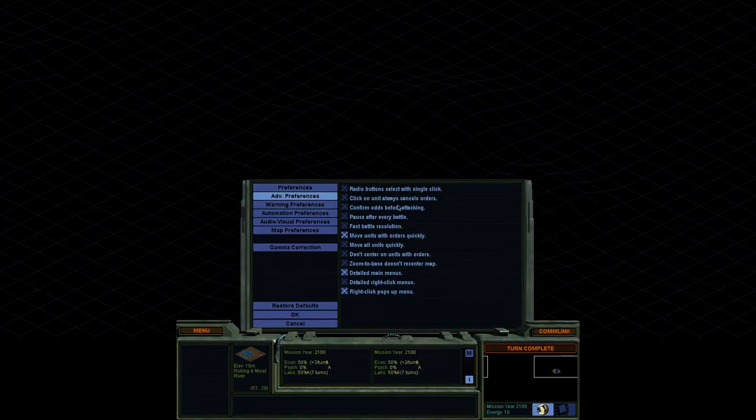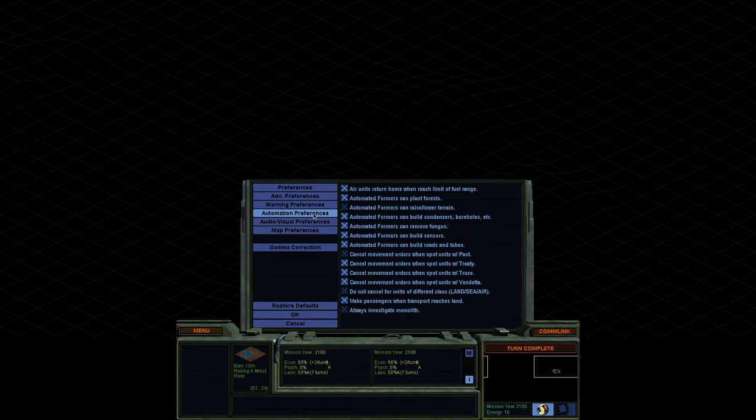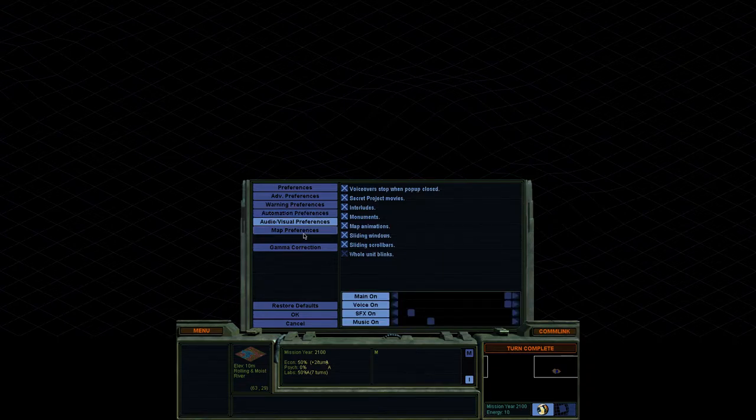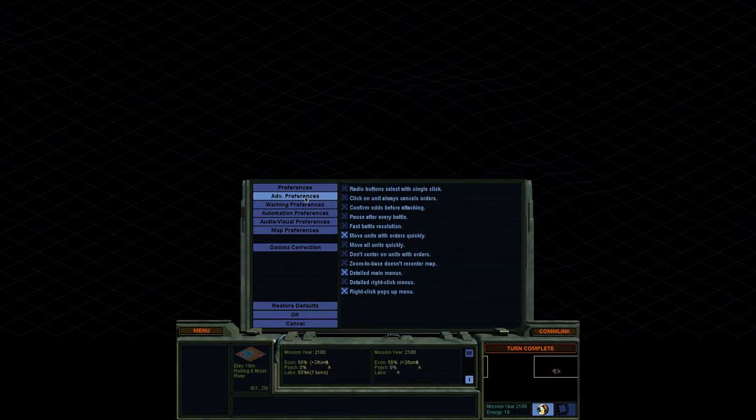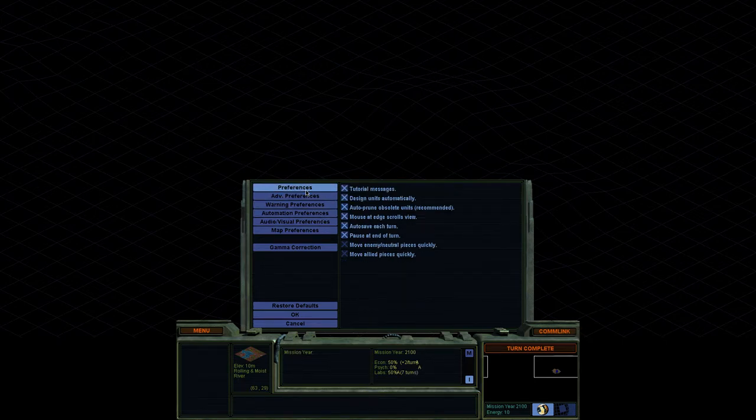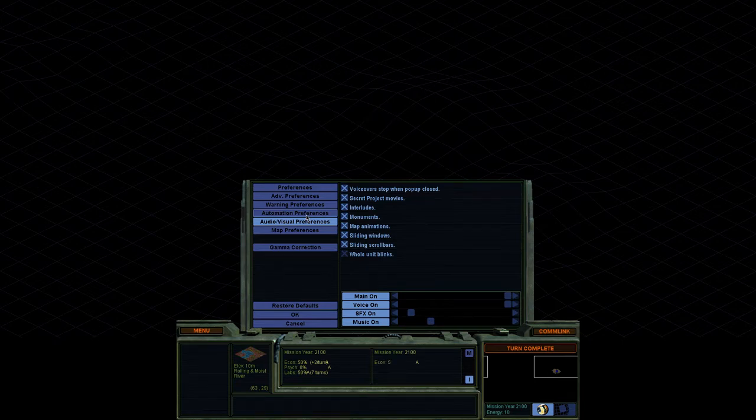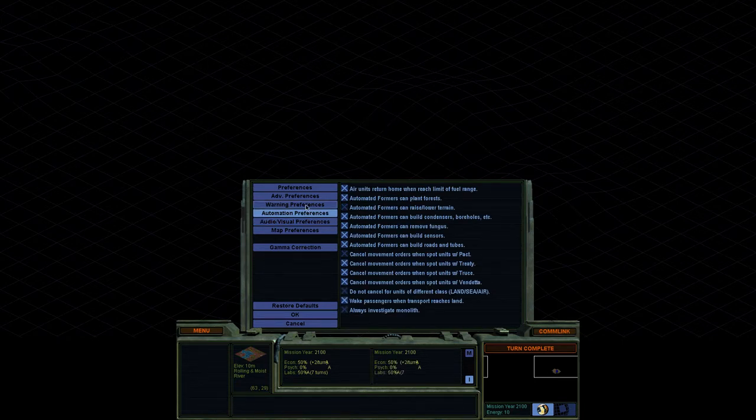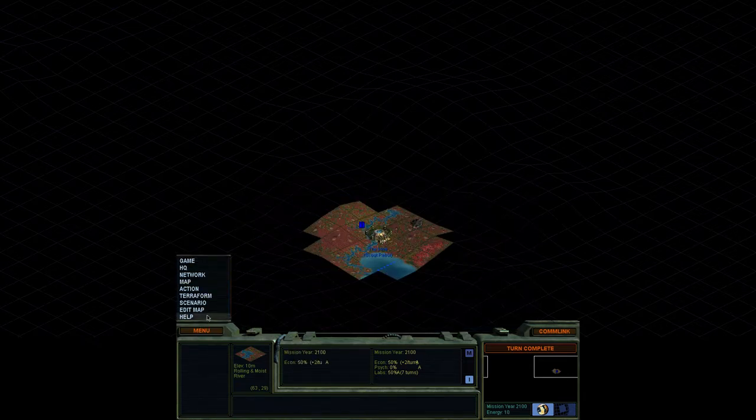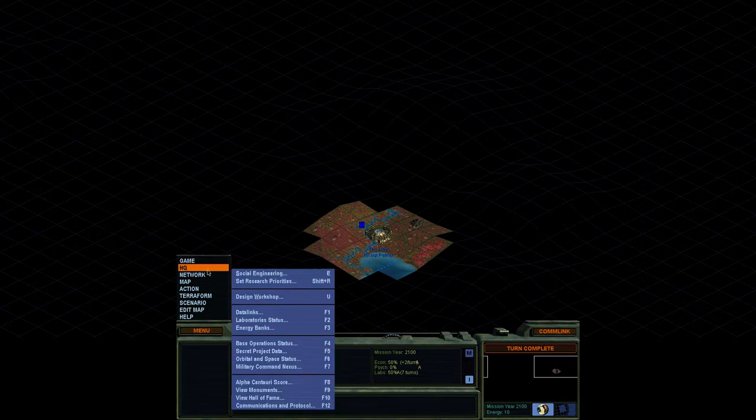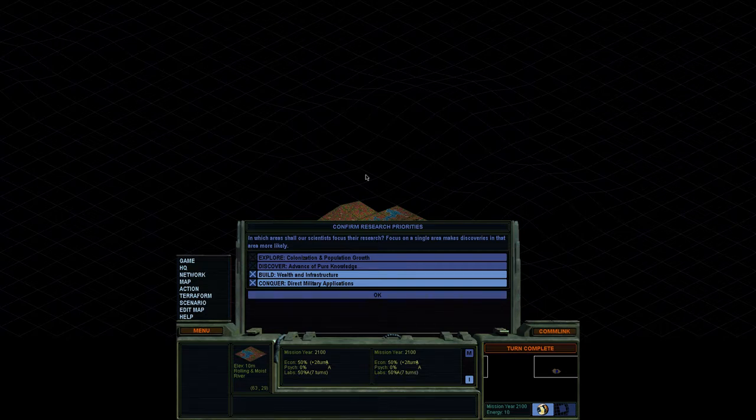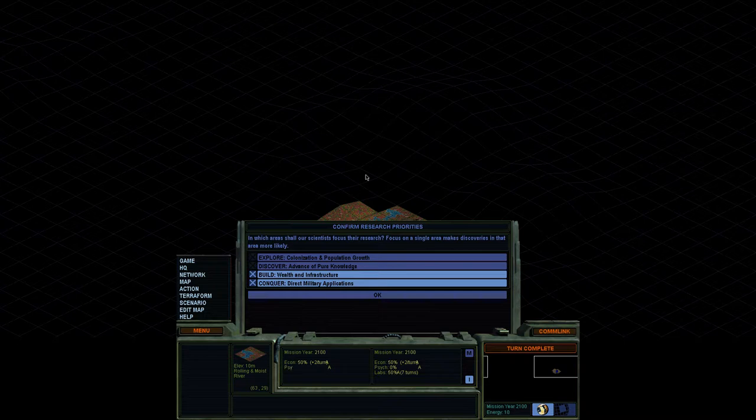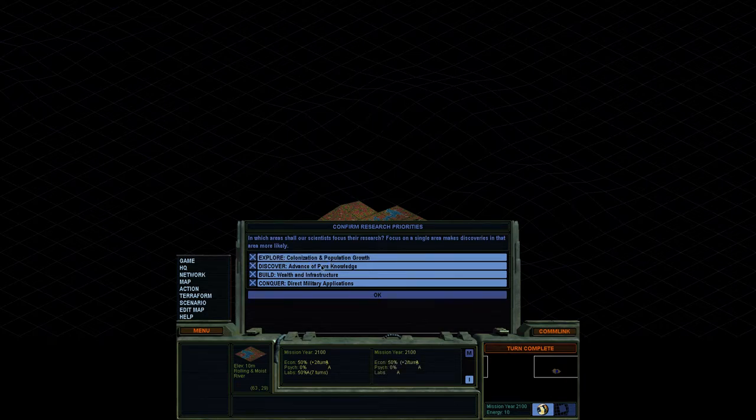I'm looking for automation preferences. I'm looking for the option to pick the tech and sometimes it does it automatically for you in the beginning, choosing which path you want to research. Network, HQ, set research priorities. So here is where we choose our priorities. As I said, we don't actually get to pick them ourselves. We get to choose between these four categories. Now we can pick all four and it will just pick randomly. We can pick just one and it'll go up that specific tree.